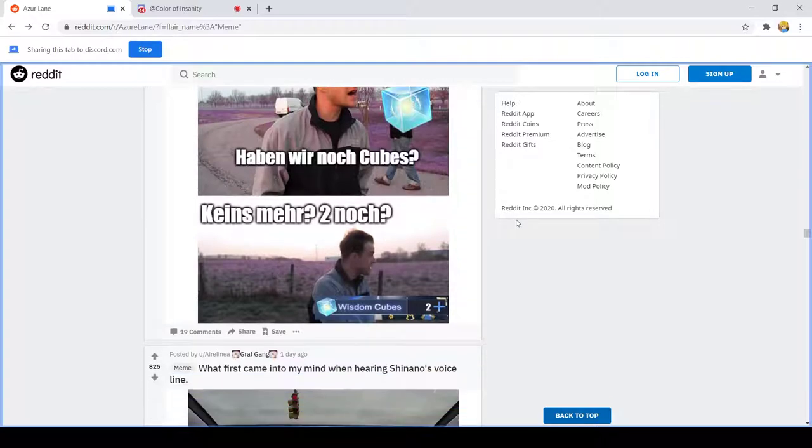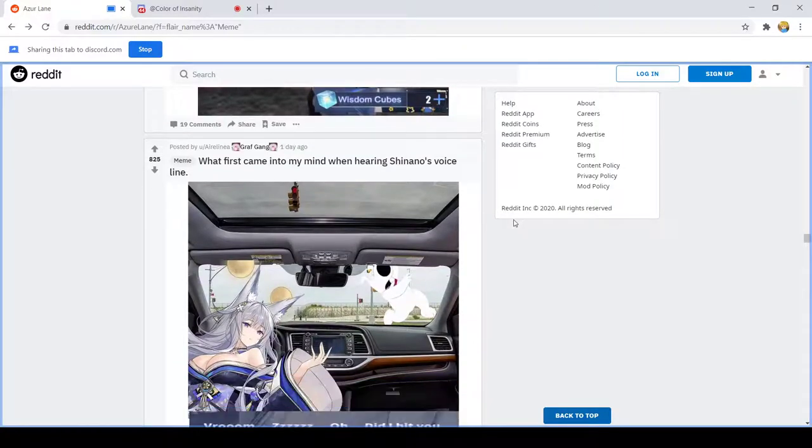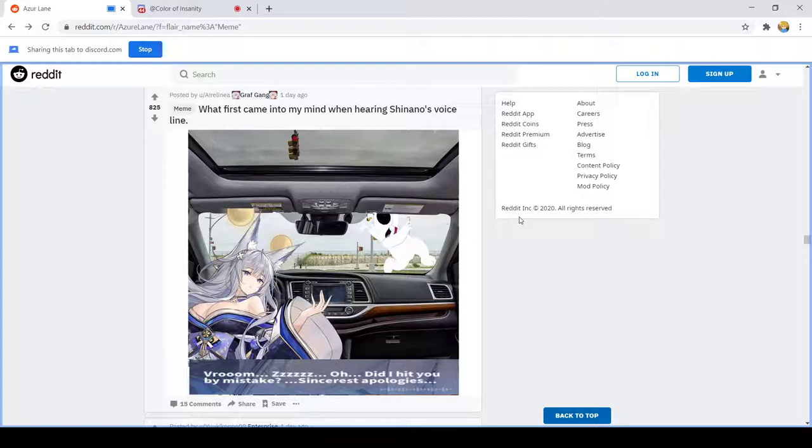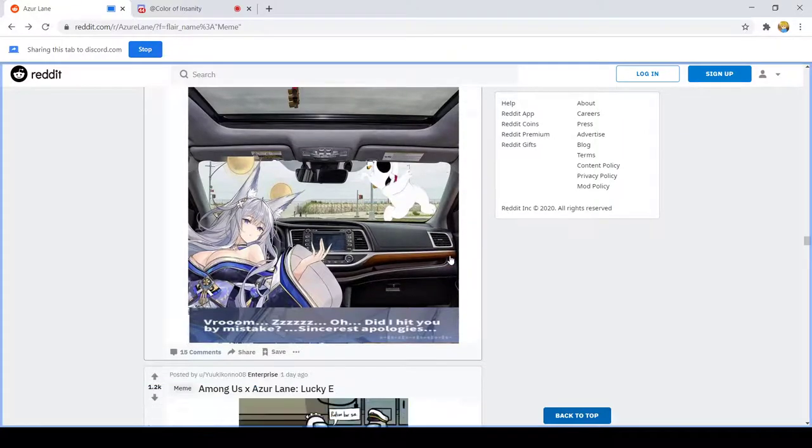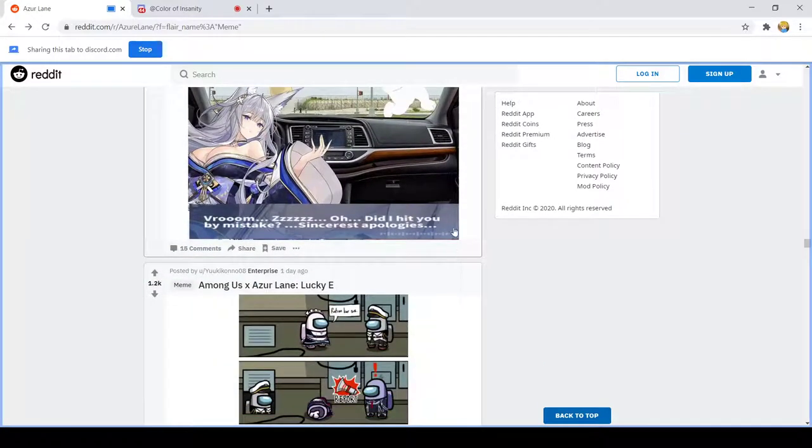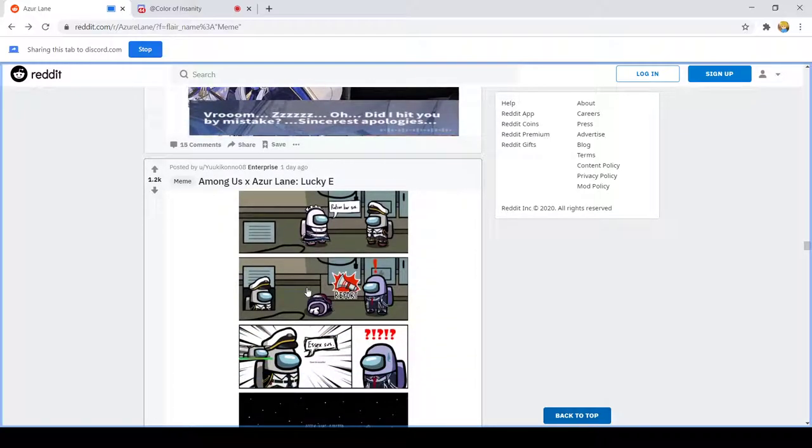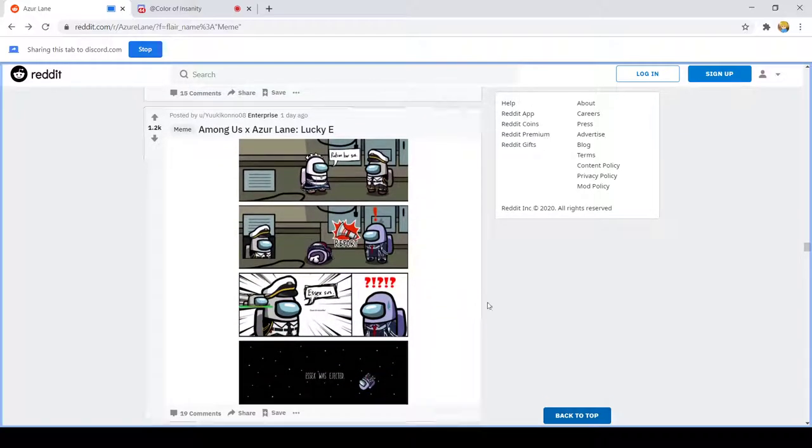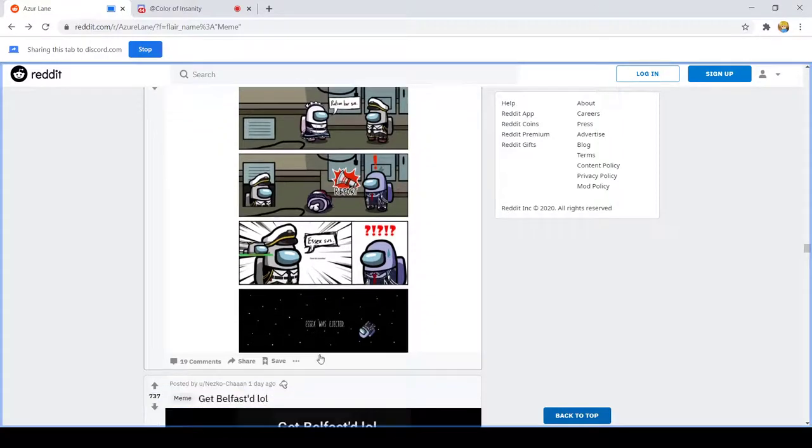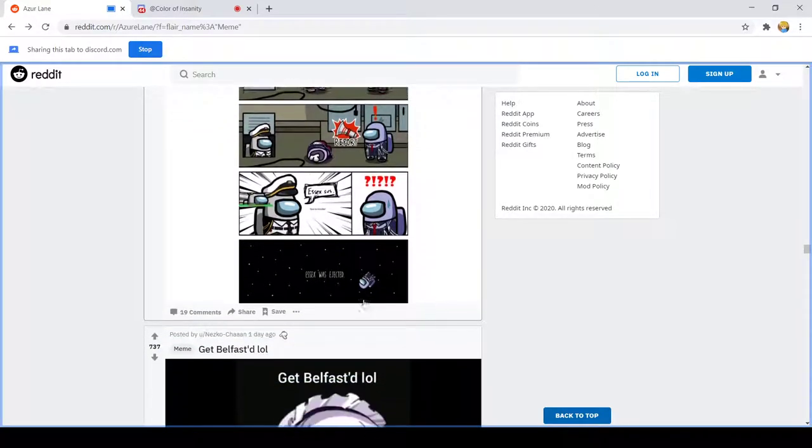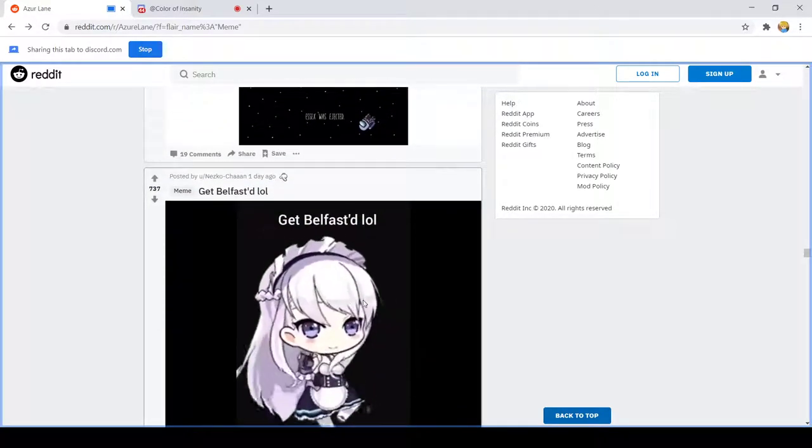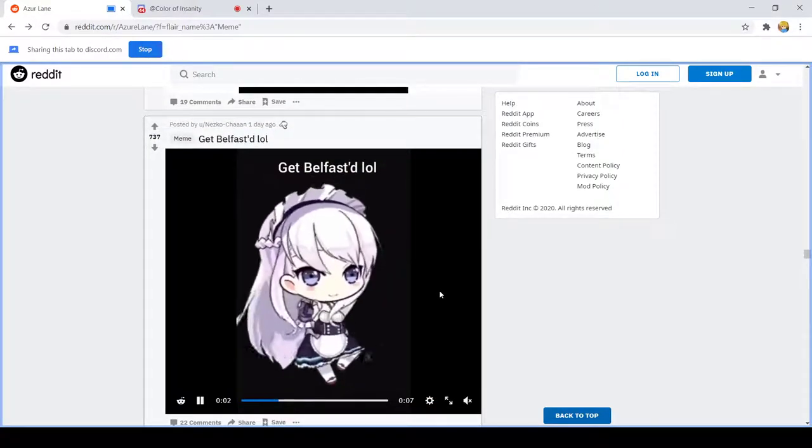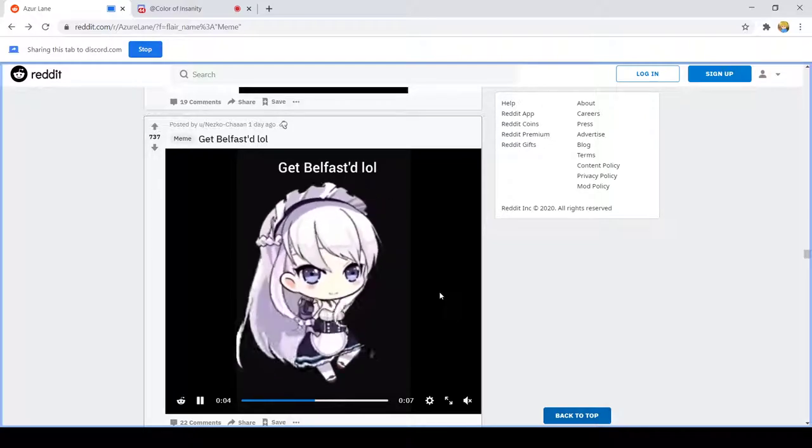Oh god she hit Brian. I forgot that was a thing of Family Guy's like three episodes whatever. Among Us x Azur Lane Lucky. LOL.